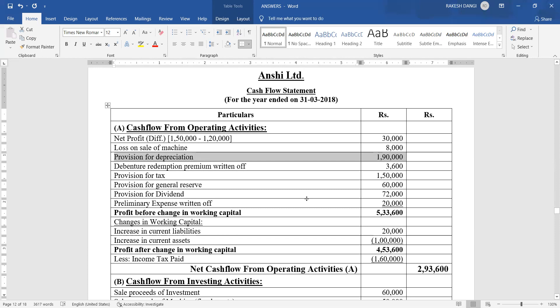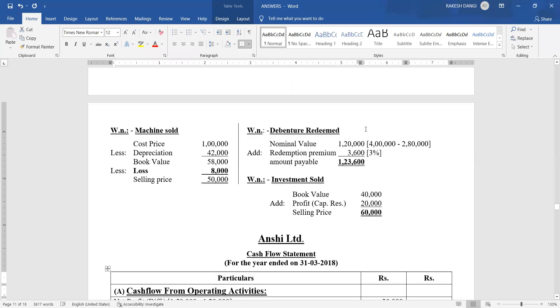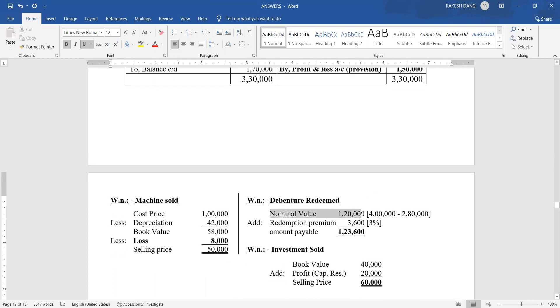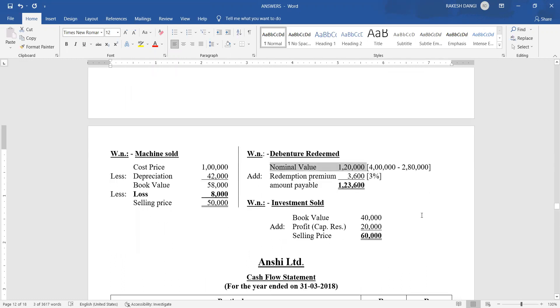Information number three — redeem debentures at rupees 103. The amount of debentures redeemed is not directly given, so we compare opening and closing debenture balances: opening 2 lakh, closing 80,000 — it means rupees 1,20,000 of debentures were redeemed. Since redemption is at rupees 103, there is a 3% redemption premium. 3% of rupees 1,20,000 equals rupees 3,600. Total amount payable for debenture redemption is rupees 1,23,600.